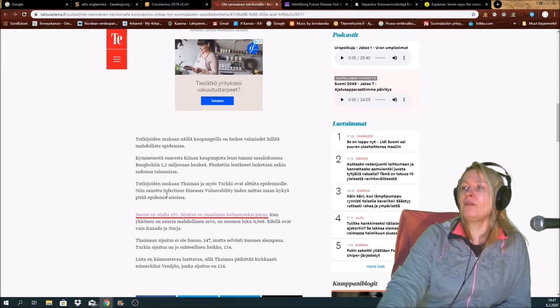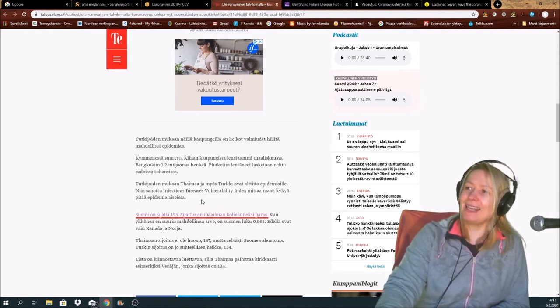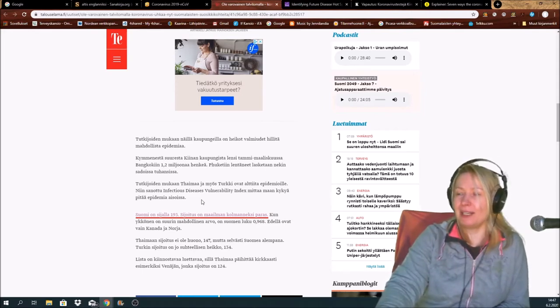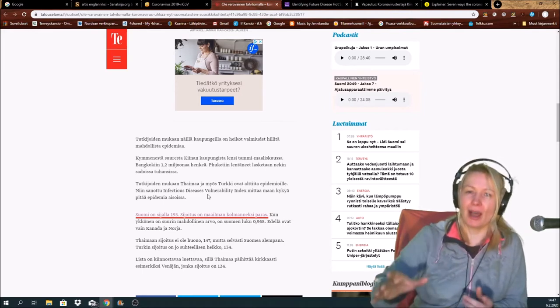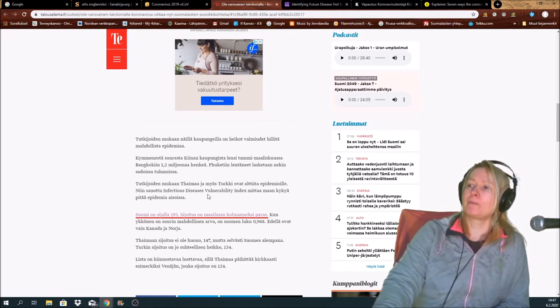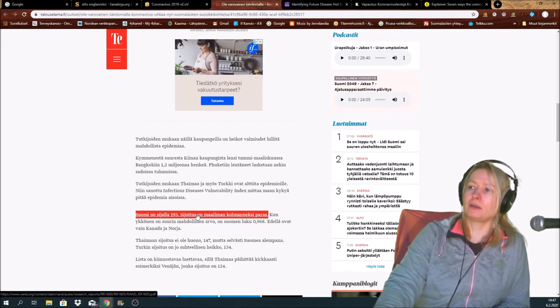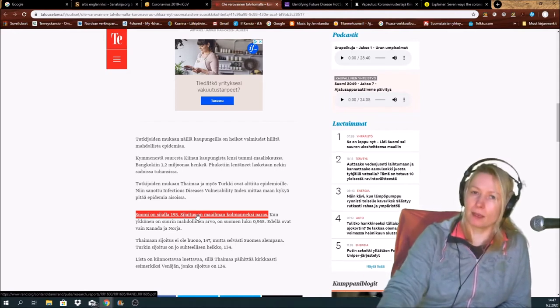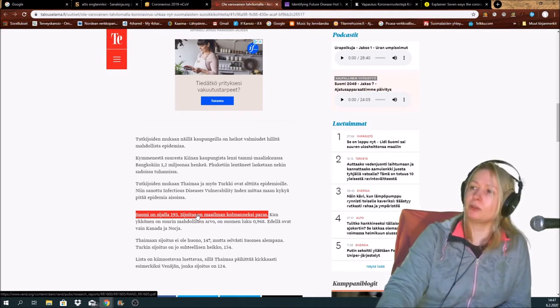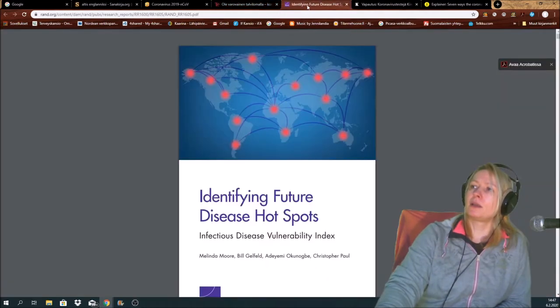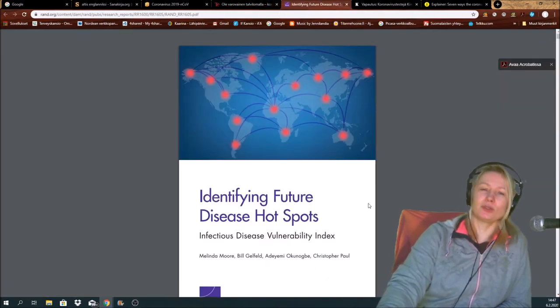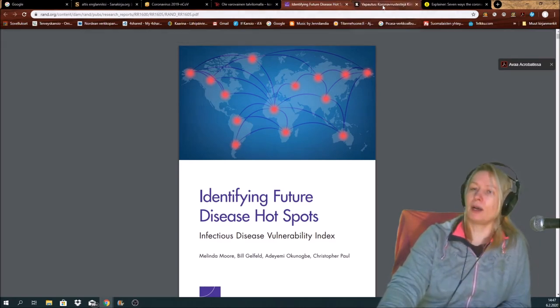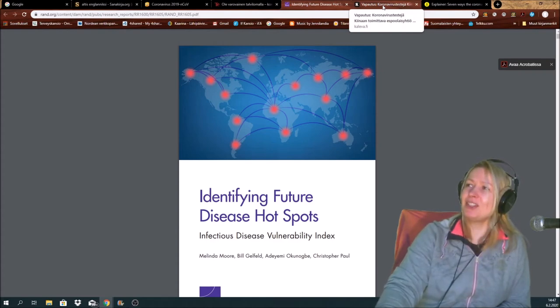So-called Infectious Diseases Vulnerability Index gives you the possibilities, or the idea of what are those possibilities. And it's here, I shall put it, as I said before, under this video's description. You may look it yourself. Identifying future disease hotspots. You read it yourself, I am so bad at speaking in English.